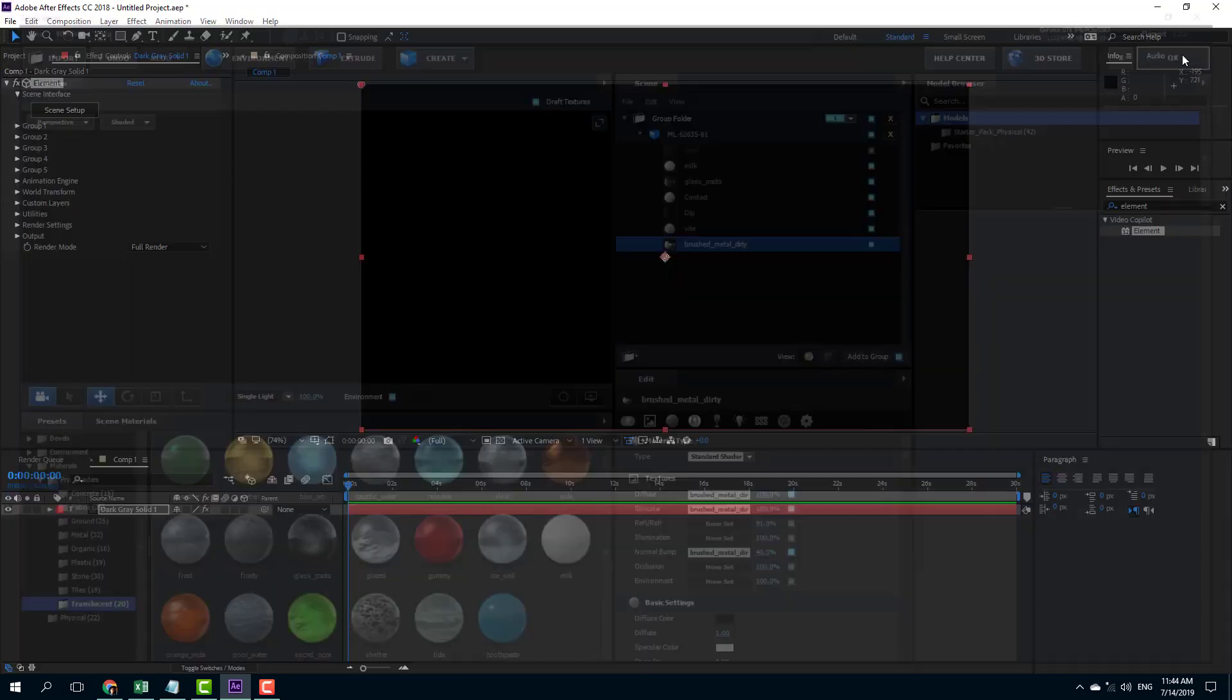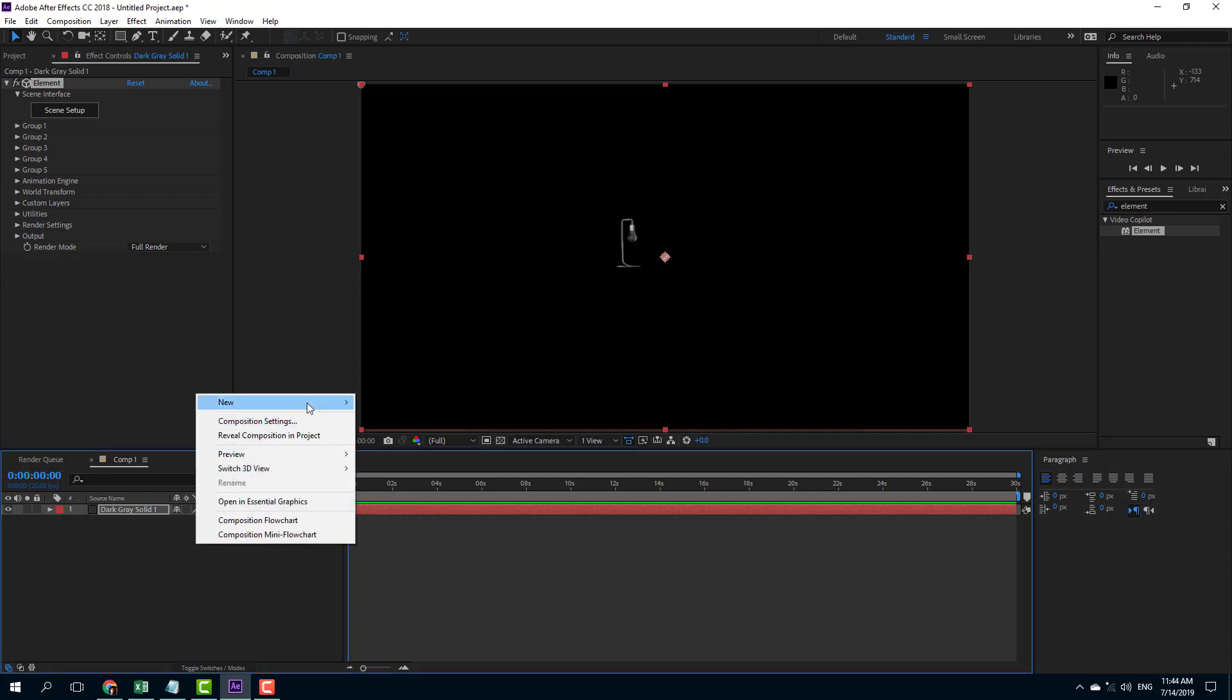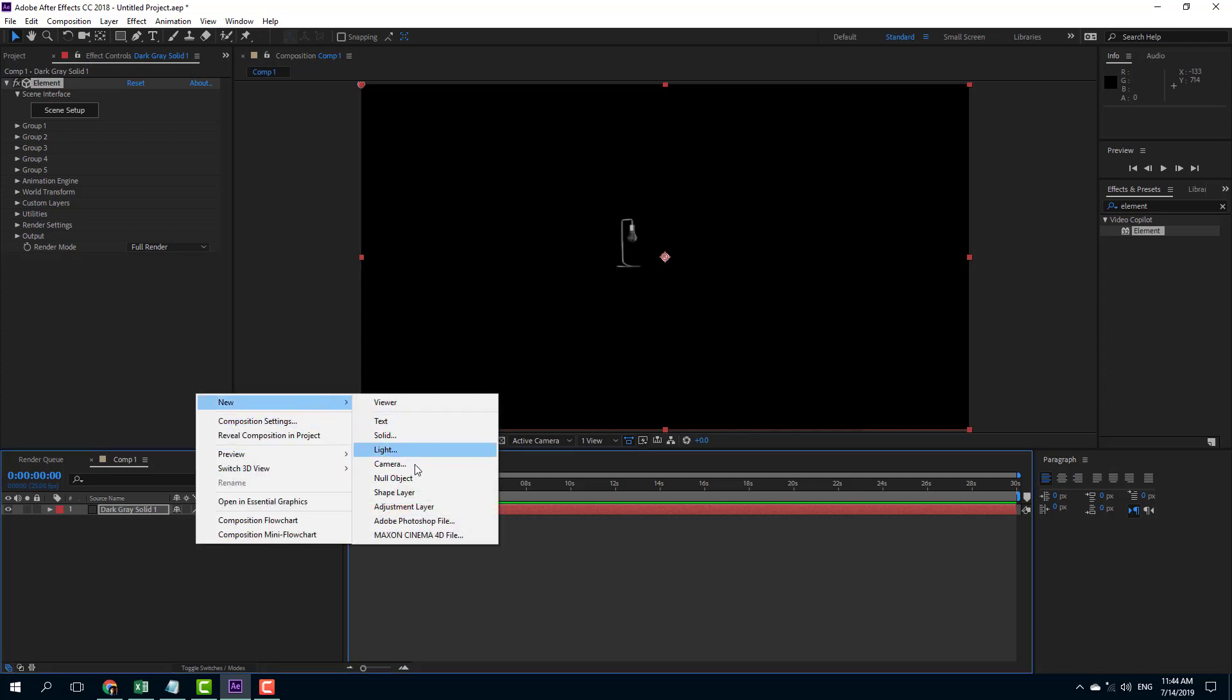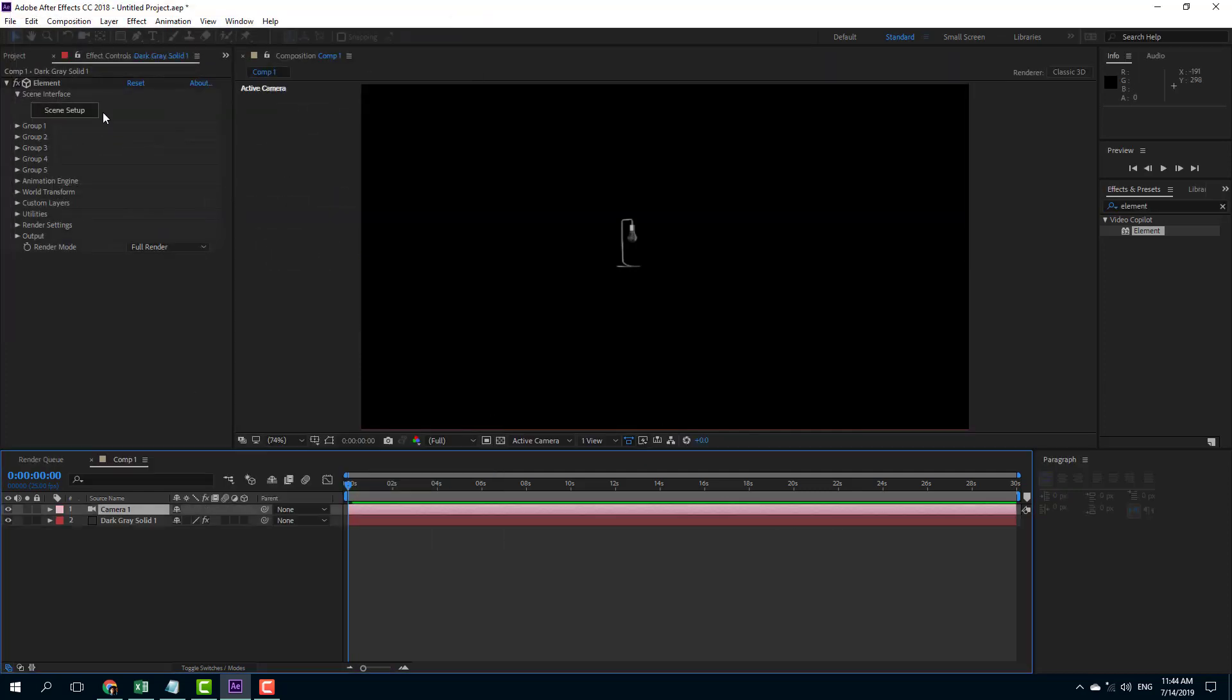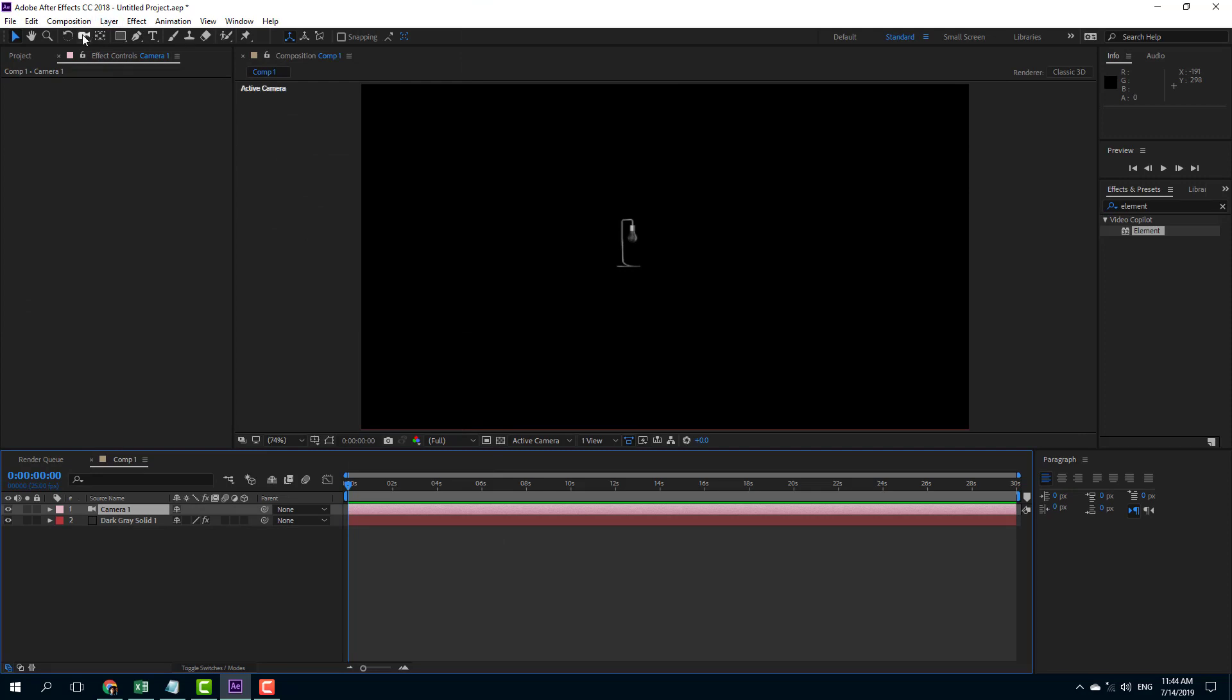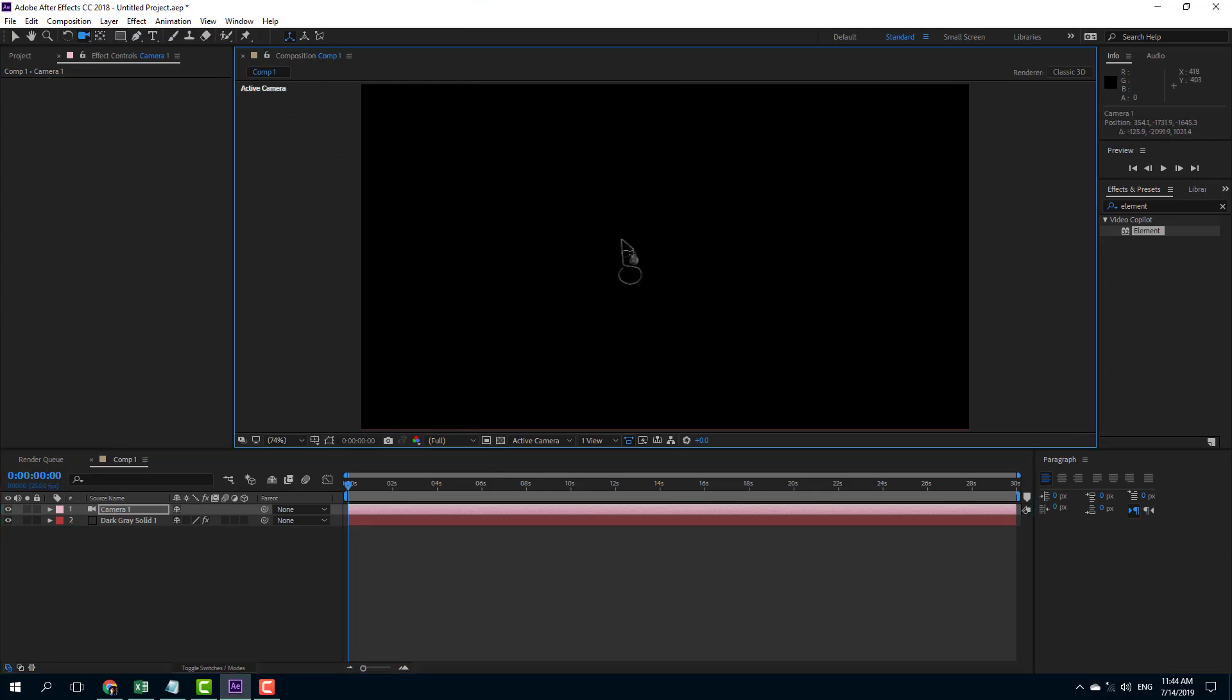And you can simply press OK and that model will be imported onto the After Effects panel as you can see right here. So let me just go over here onto camera. Press OK. And I'm going to go onto my unified camera tool.